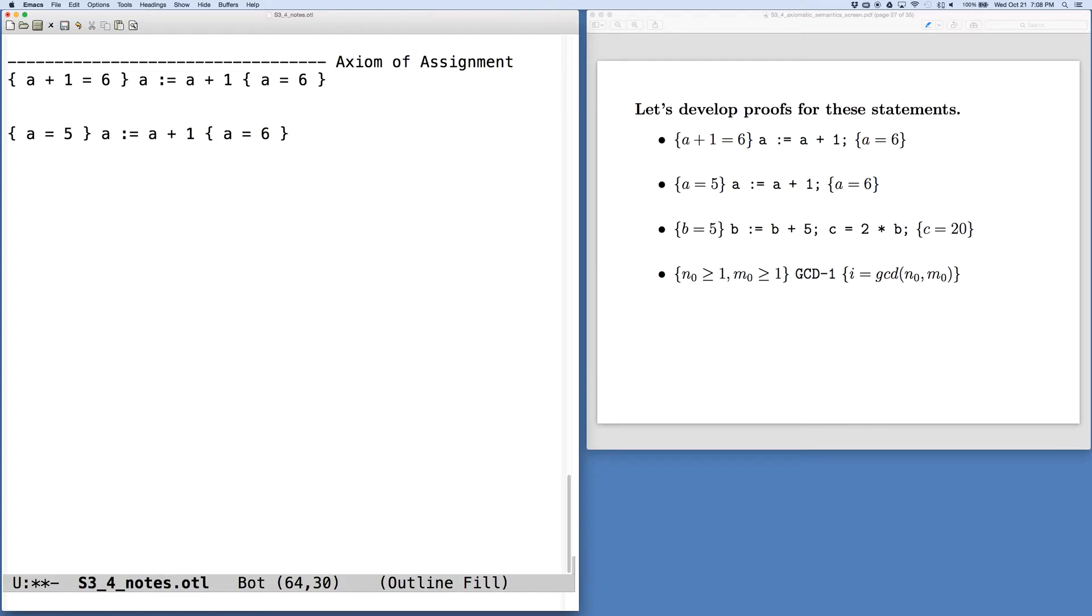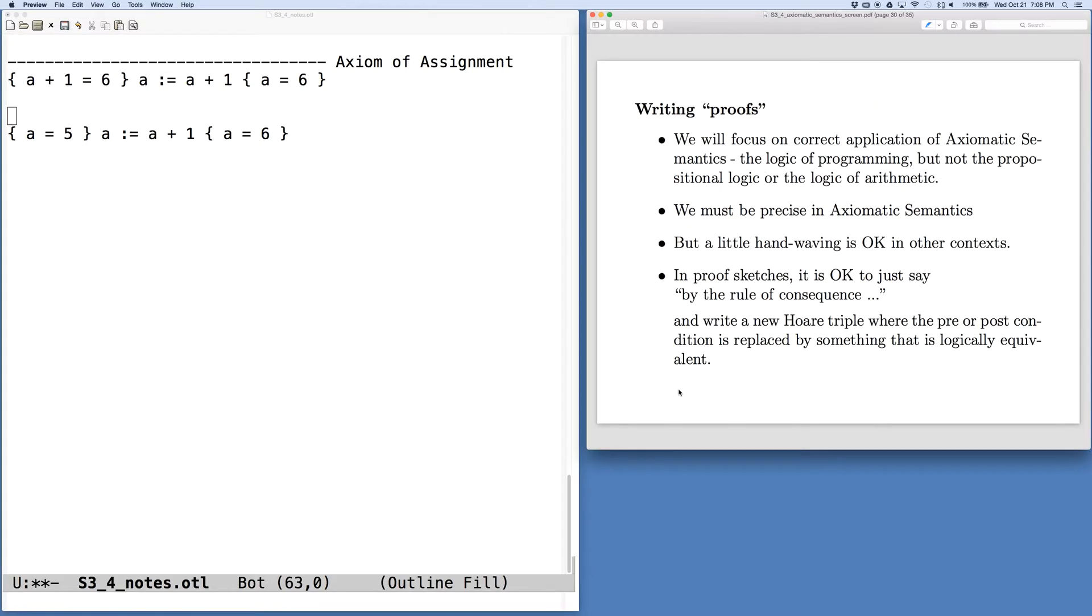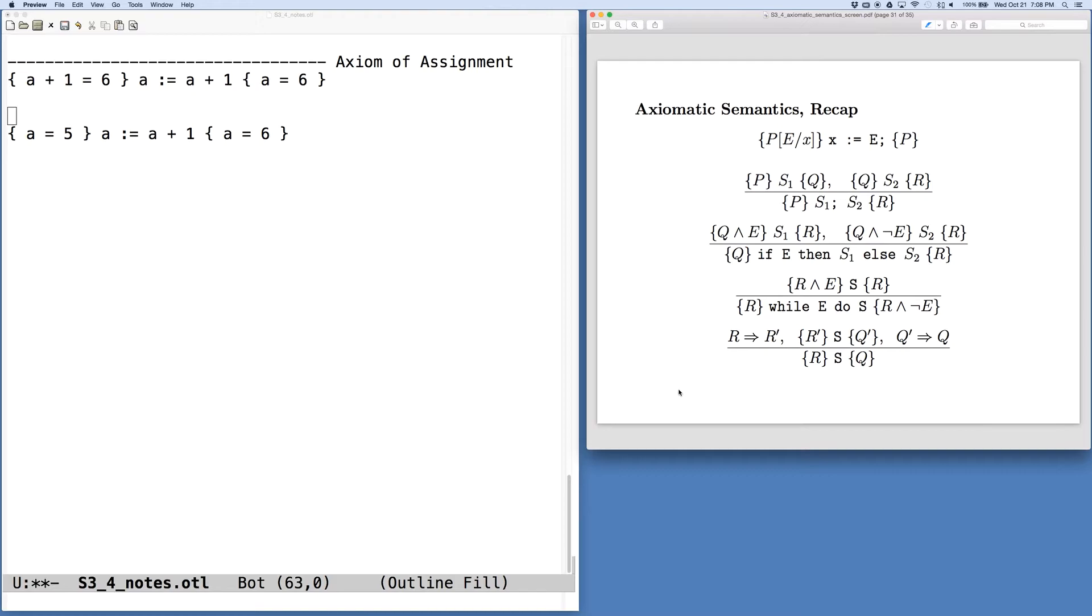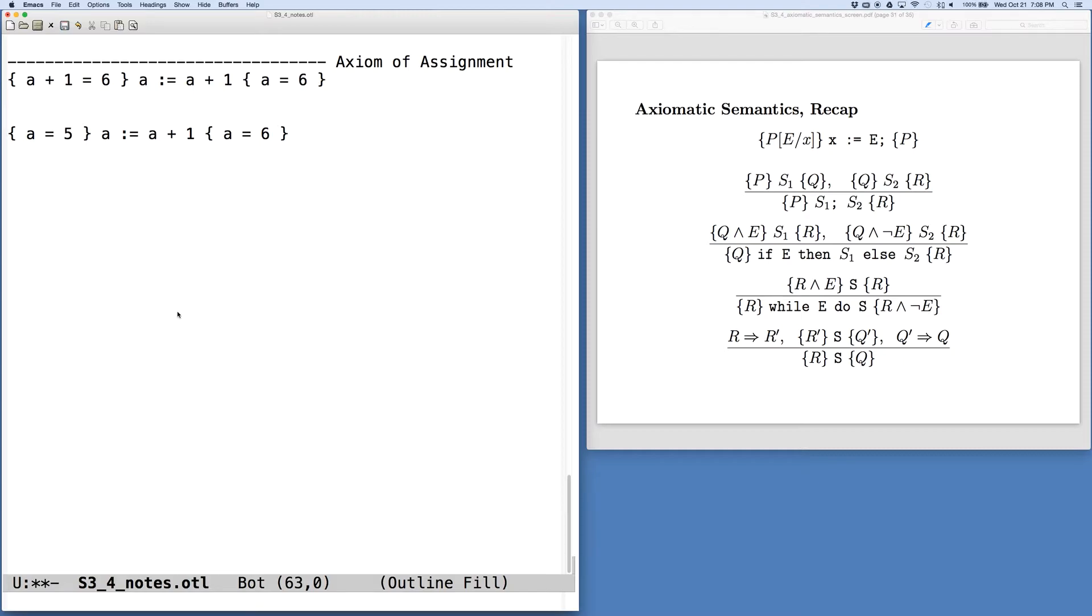Something's a little different here. We note that the precondition and postcondition are such that when we use the axiom of assignment, we're going to get the precondition we saw in the previous example.